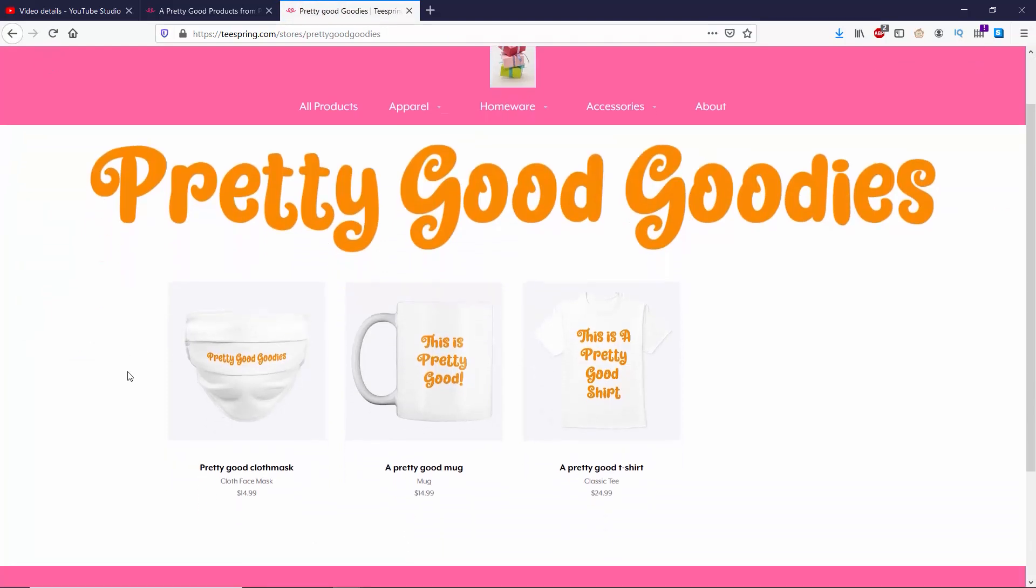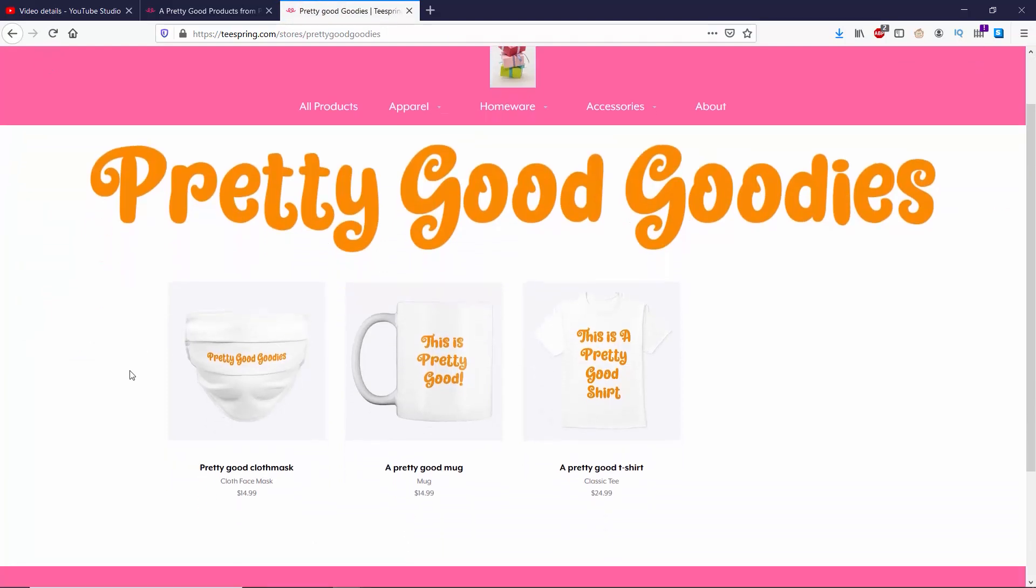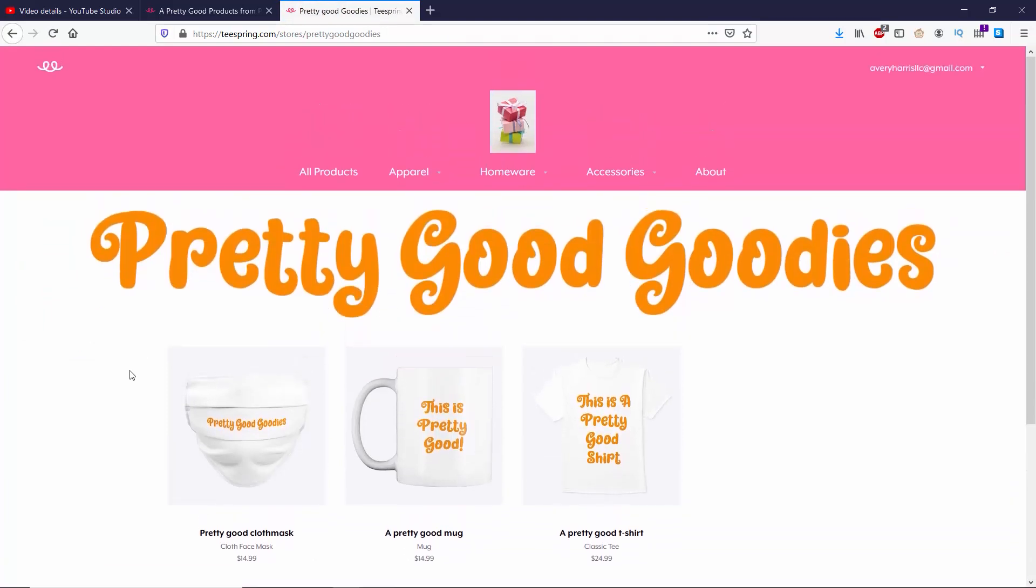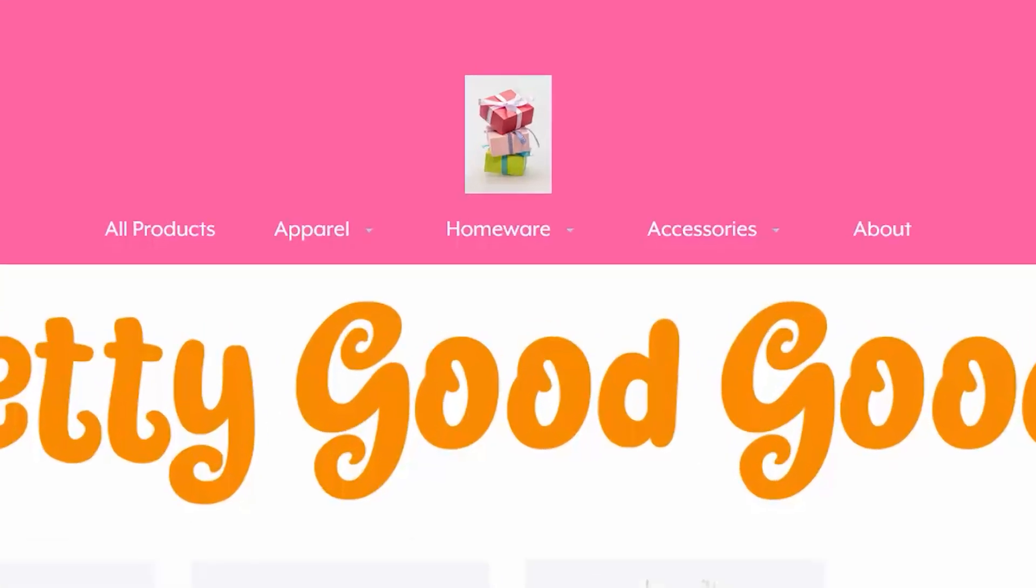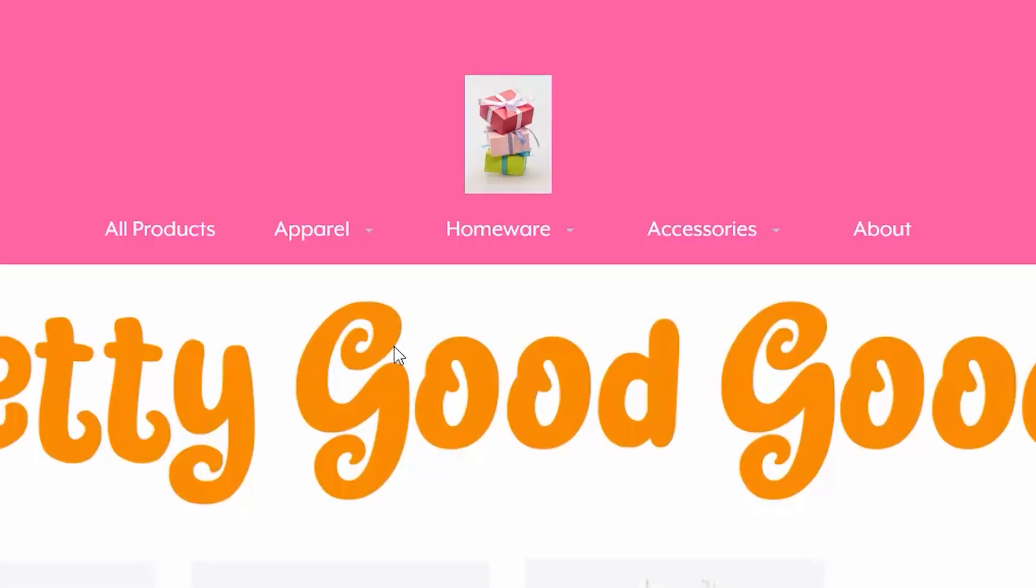Now you can see that I have three separate products that someone can buy. I have a mug, a mask, and a shirt. I have new categories up at the top, right beside all products and about as well.